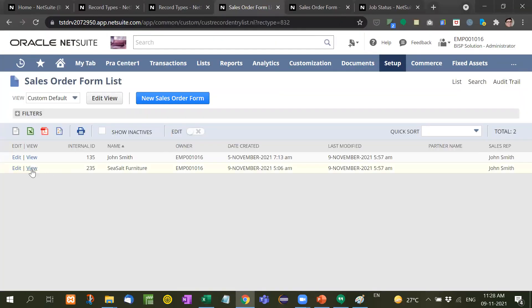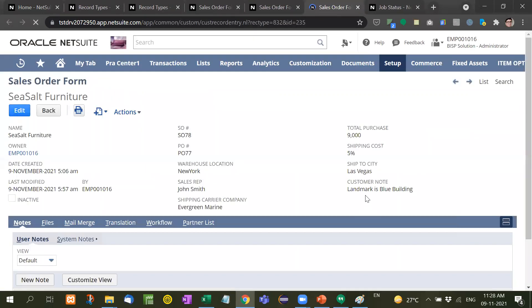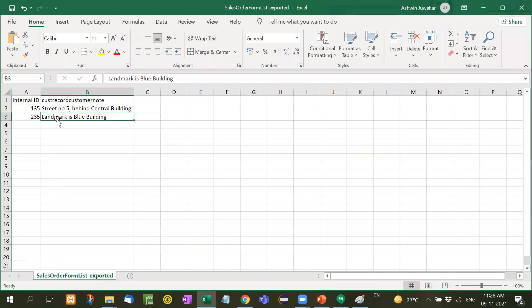Similarly, ID 235, landmark is blue building. ID number 235, landmark is blue building. So in this way we can update a record with the help of CSV also.